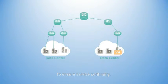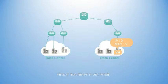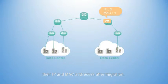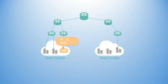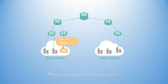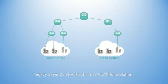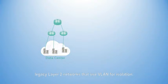And to ensure service continuity, virtual machines must be able to retain their IP and MAC addresses after migration. These requirements cannot be met on legacy Layer 2 networks that use VLAN for isolation.